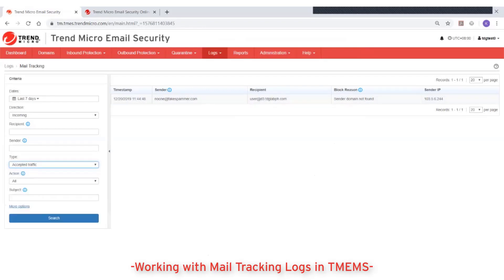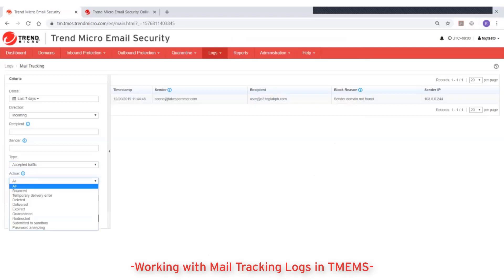For accepted traffic, you can also filter based on action. The action drop-down menu lets you filter the results based on the last action taken by Trend Micro email security, such as quarantined, delivered, deleted, or temporary delivery error.